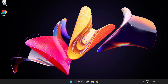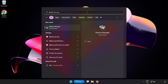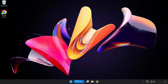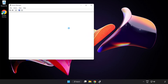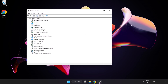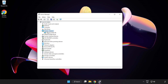Click the search bar and type Device Manager. Click Device Manager. Click Display Adapters and select your Display Adapter. Right-click and select Update Driver.